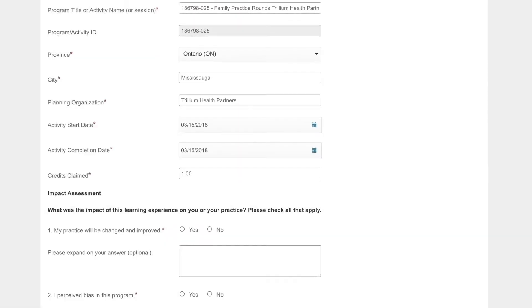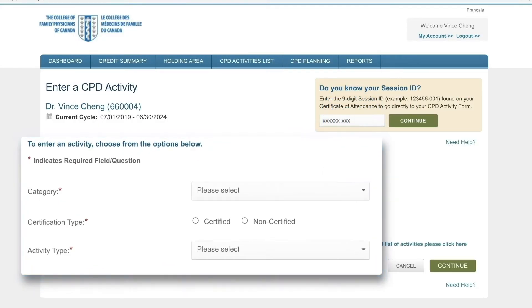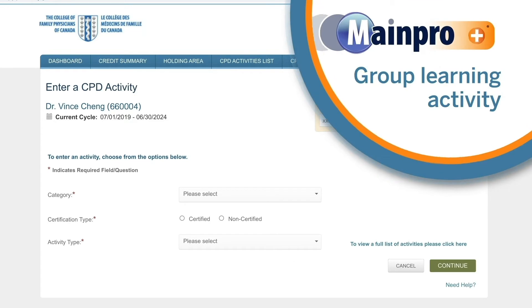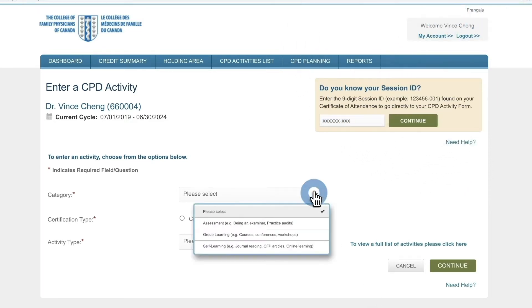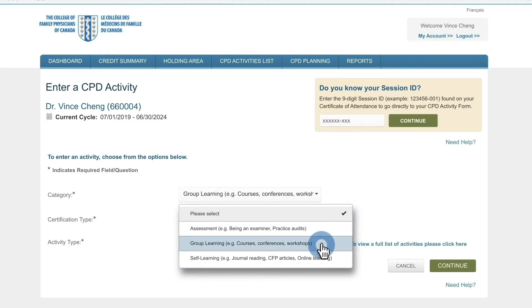If you don't have an activity ID, you can add your information manually. Let's say you want to enter a MainProPlus group learning activity, such as a conference. You have three activity categories available. In this case, you'll choose Group Learning.